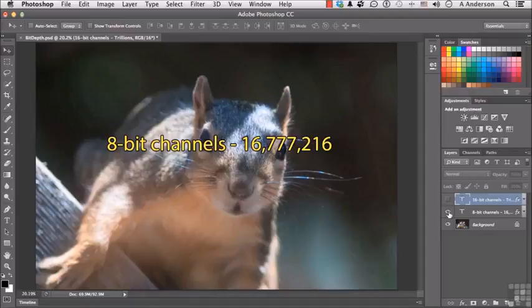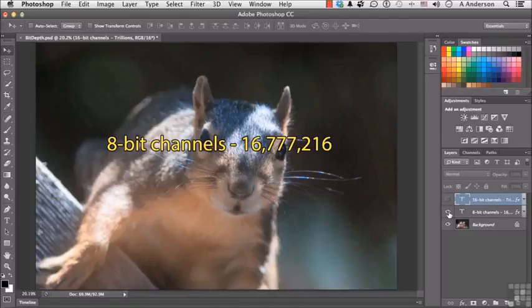So each pixel in this image—and there are millions of pixels in this image—has the possibility of being any one of 16 million colors to produce the image I see, based on what we talked about in the last lesson about resolution, to produce a photograph.